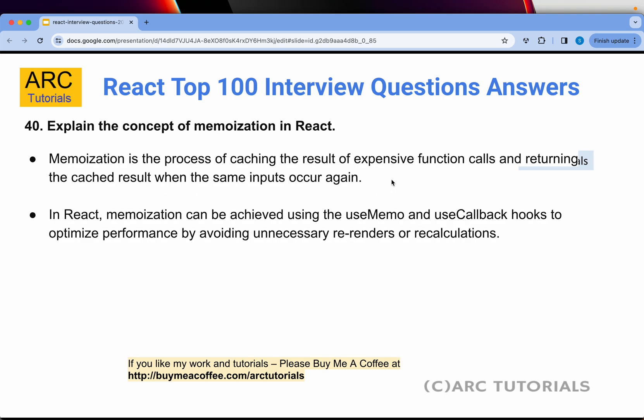Question 40: Explain the concept of memoization in React. Memoization is the process of caching the result of expensive function calls and returning the cached result when the same input occurs again. When you have a fixed set of input data, you do some calculation and it remains in the cache. Next time, when you have the same input data, that value is not recalculated — it's returned from the cache. In React, memoization can be achieved using useMemo or useCallback hooks to optimize performance by avoiding unnecessary re-renders or recalculations.